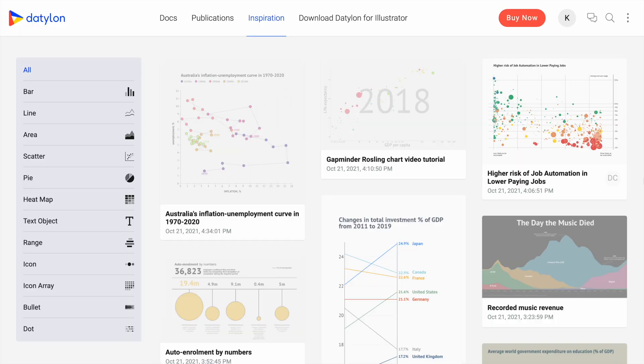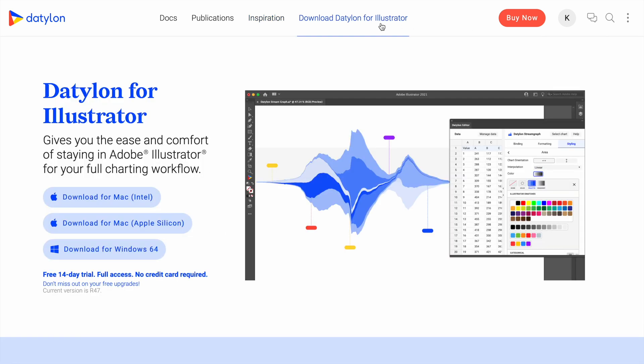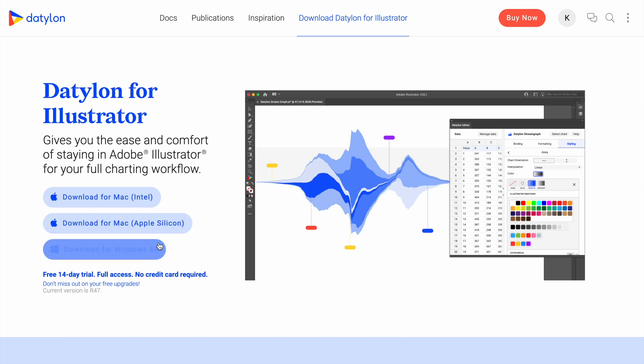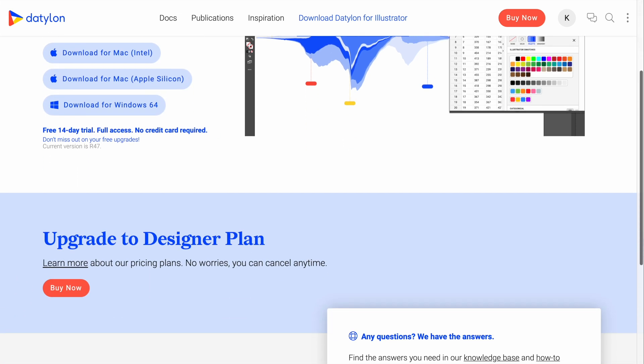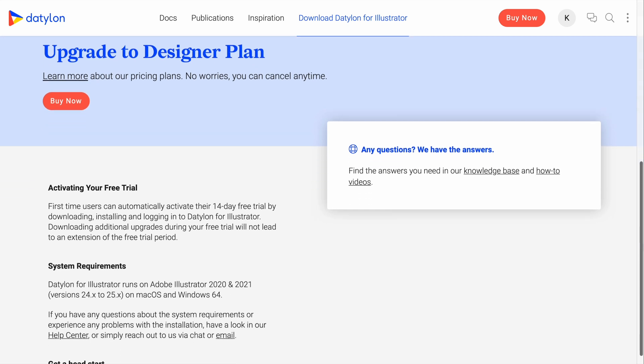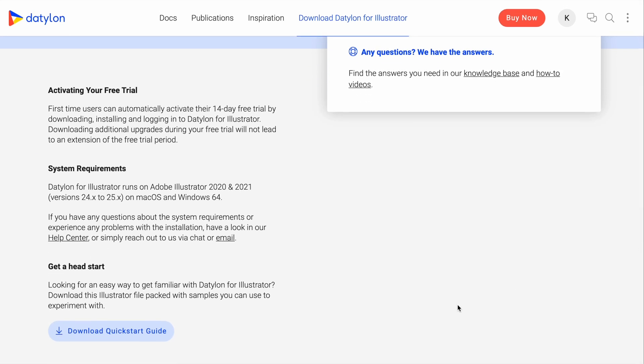When you're signed into your new account, navigate to Download Datylon for Illustrator. Choose the right version for your platform. On the same page, a bit below, you can also find and download our Quick Start Guide.